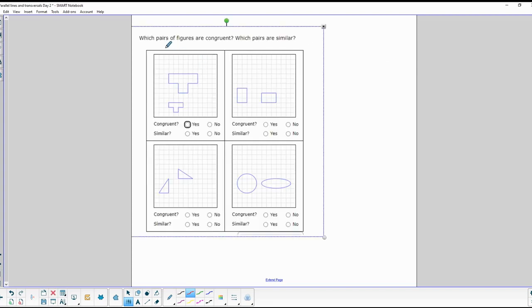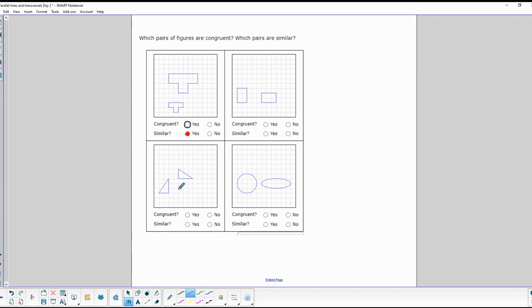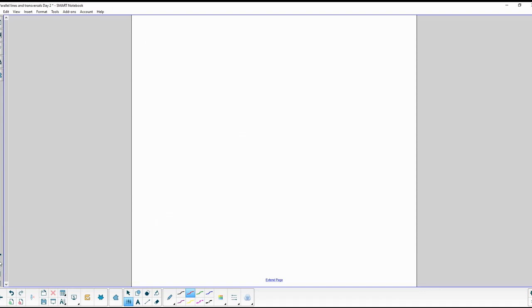Which pairs of figures are congruent or similar? This pair is not congruent — they're not identical — but they are similar because they're the same shape. These two are the same shape and size, so they're both congruent and similar. These two are neither the same shape nor similar. And this last pair is similar because they're the same shape.